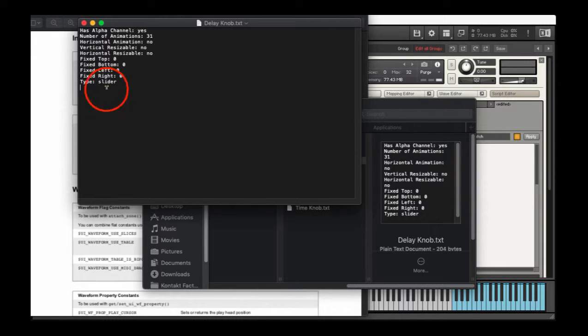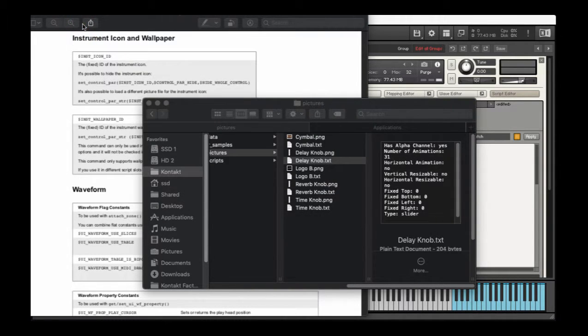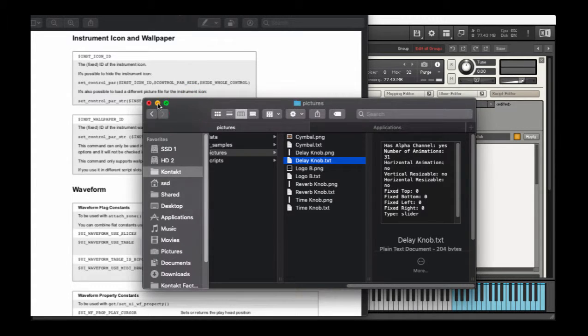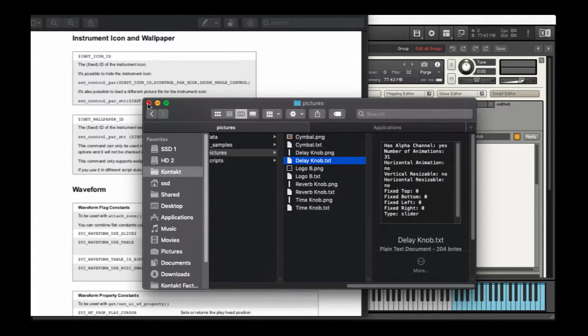If that blank space is not there, the picture file will not load. You will not get an error message, and yeah, there you go.